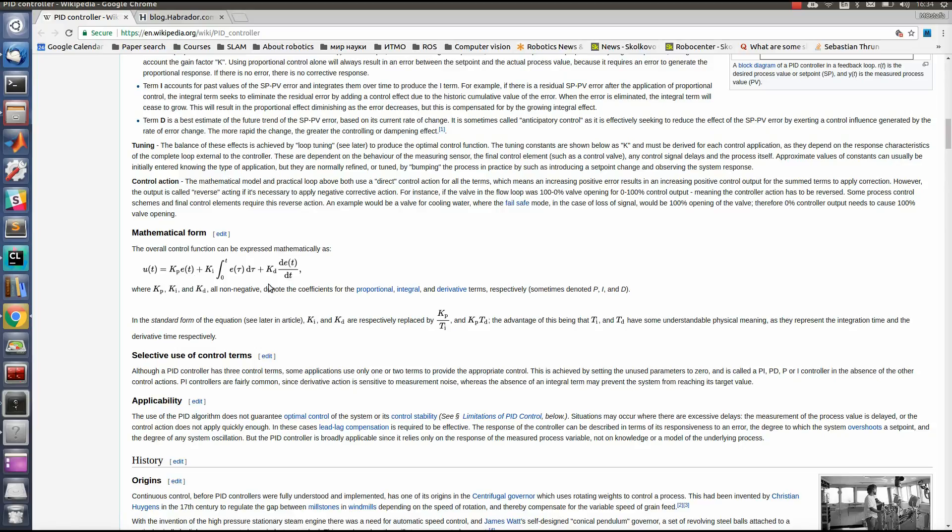E of T is called cross-track error. This is the difference between the actual position of a car and a reference position which the car should have.